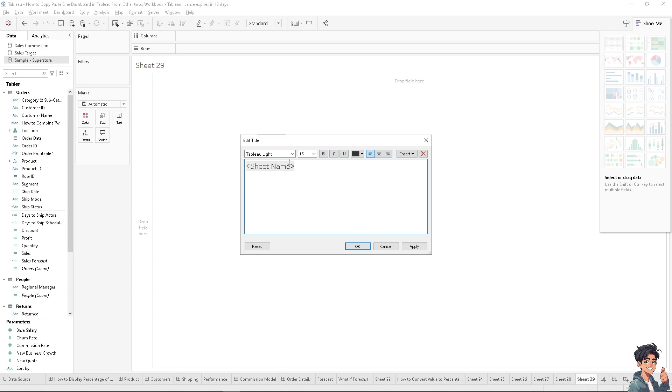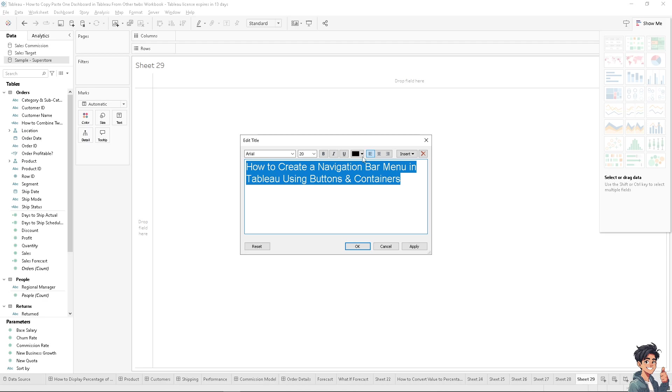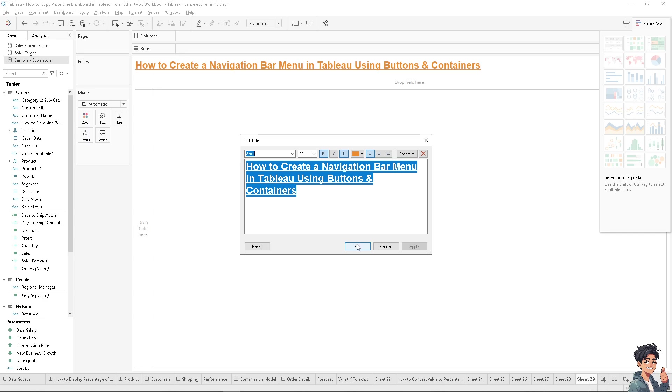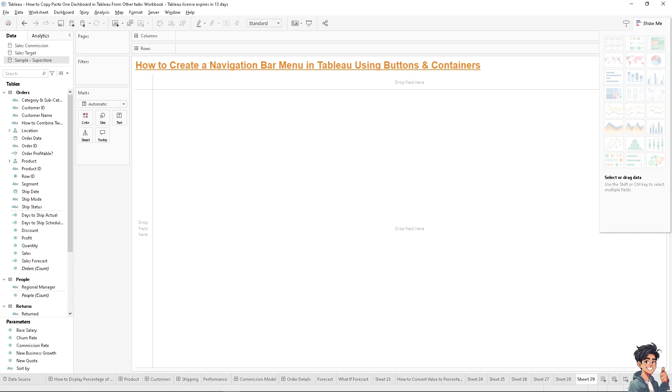I'm gonna rename this, maybe change the color to light yellow and underline that. Then I'm going to hover to the specific dashboard.